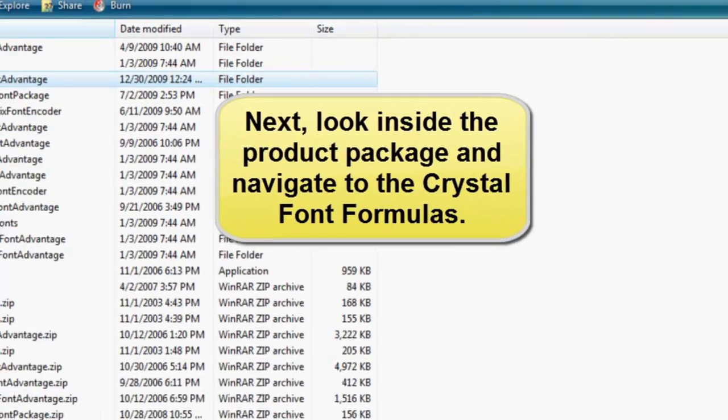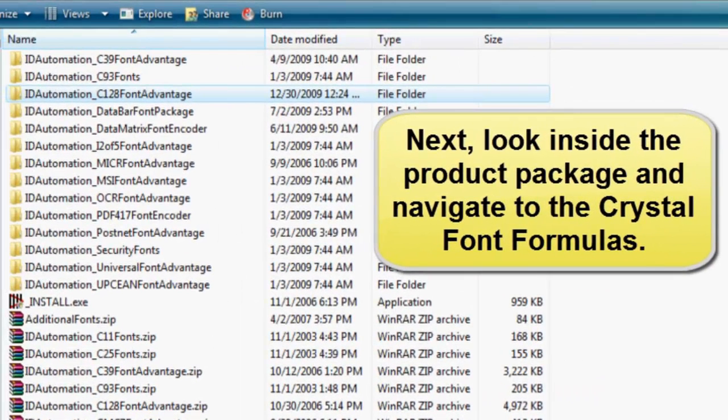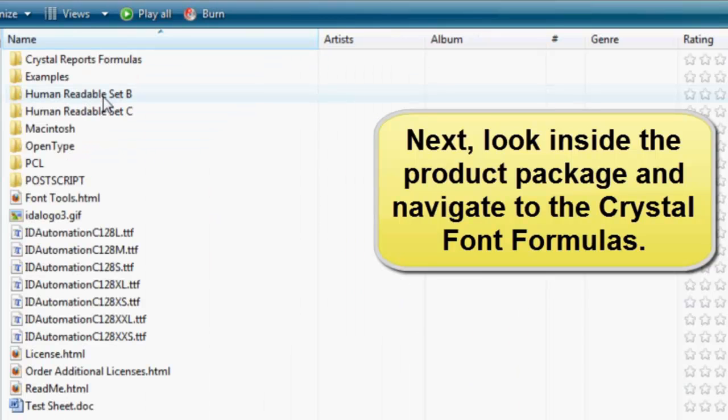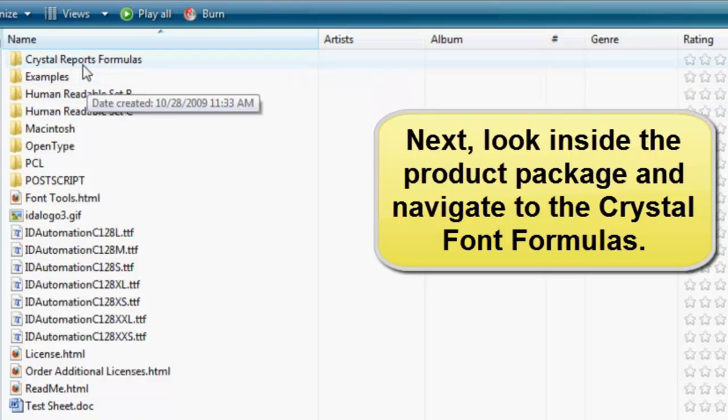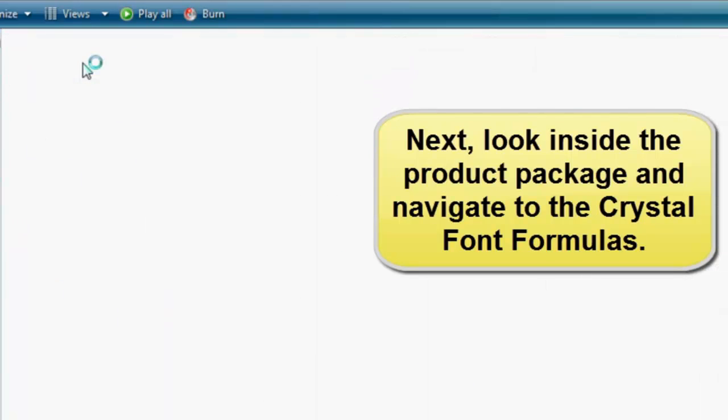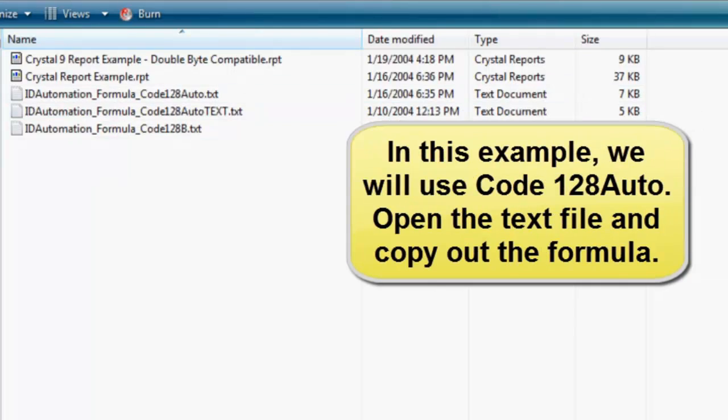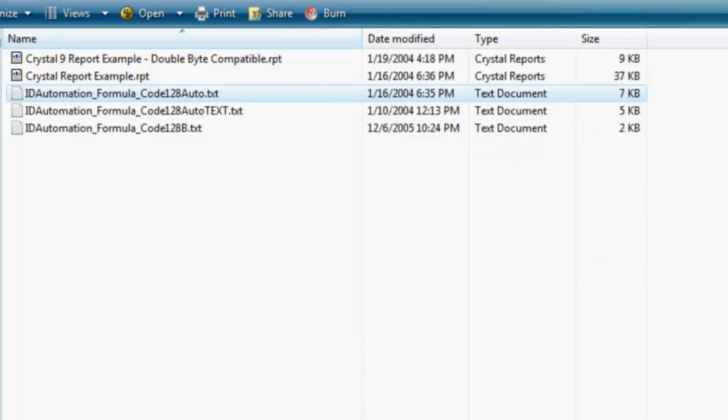Next, look inside the particular barcode font package and navigate to the Crystal Font Formulas folder. In this example, we will navigate to the code128 auto function in the code128 font package.